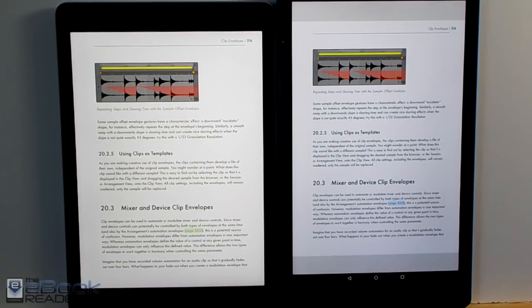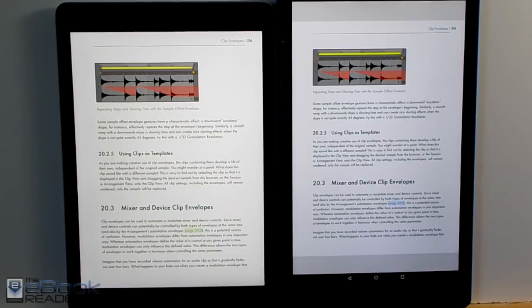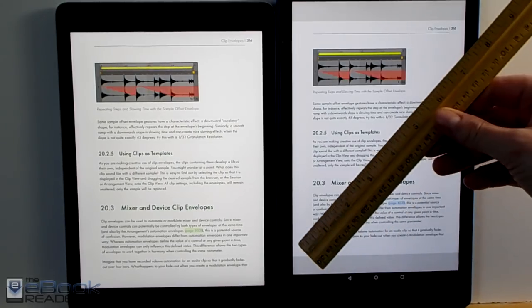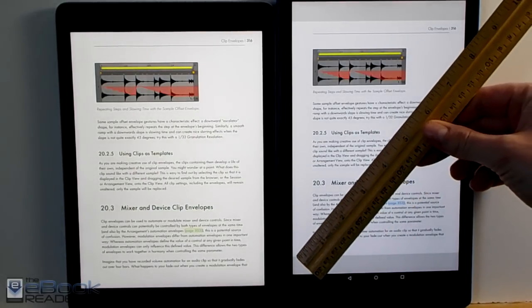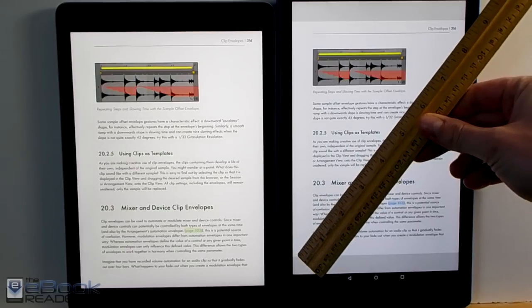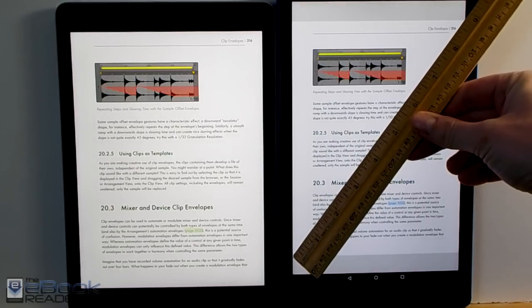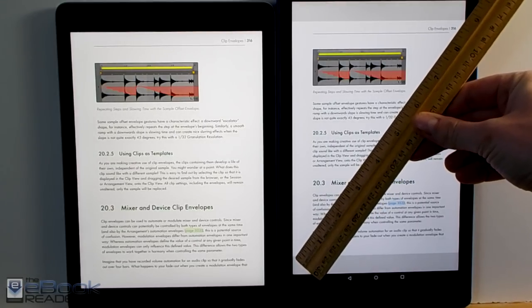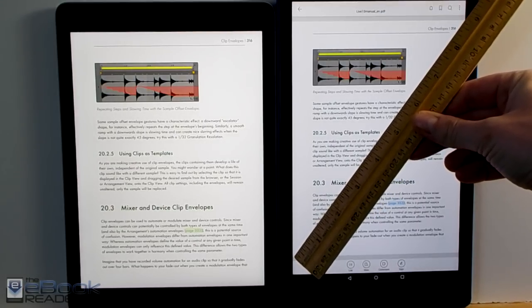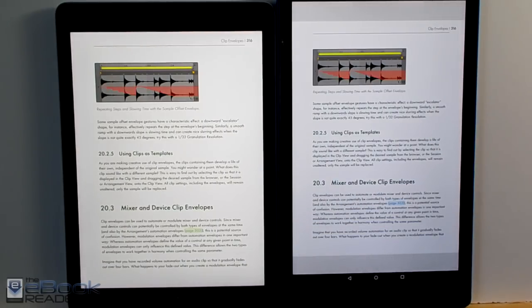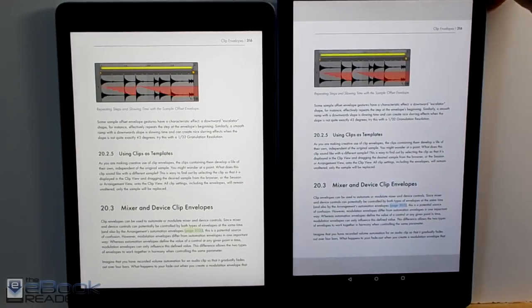So even though the screen is smaller on the iPad with 9.7 versus 10.1 inches, PDFs actually lay out a little bit bigger on the iPad screen just with the 4:3 ratio. So with the Fire HD 10, the screen actually has this dead space. So it lays out more like a little bit under a nine inch screen.